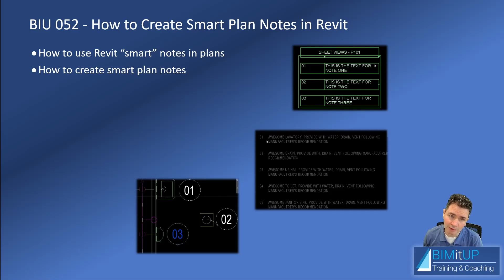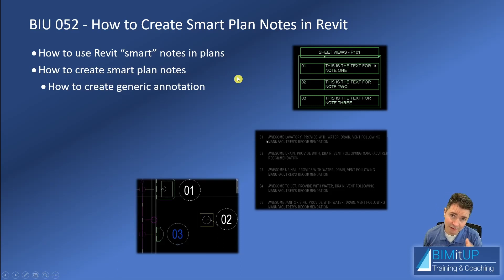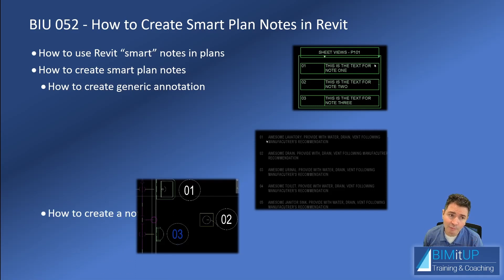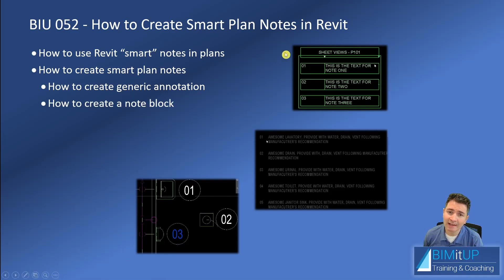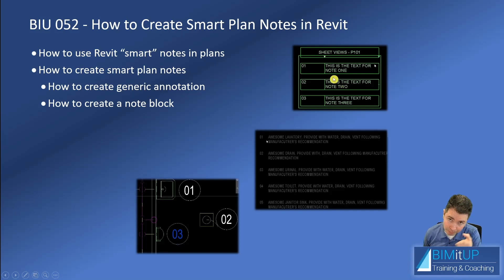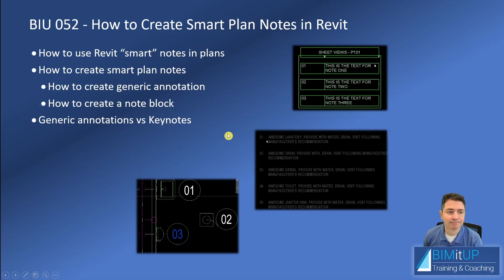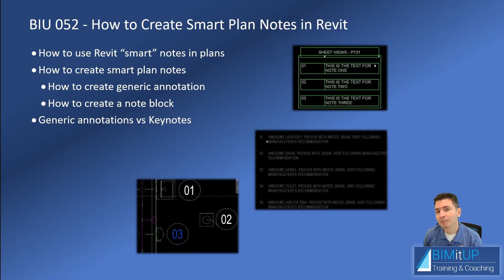Then I'm going to show you how to build the actual infrastructure that's going to allow you to do that. For that we need two things: first we have to create the generic annotation - this bubble tag, a ball tag - and then we need to see how to create that note block, which is going to be a schedule that's going to be pulling the parameters out of this family. Now, generic annotations versus keynotes - you're going to have to think long and hard about this.